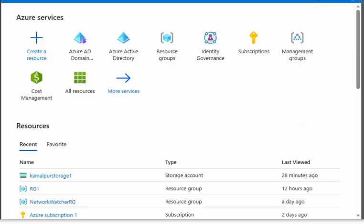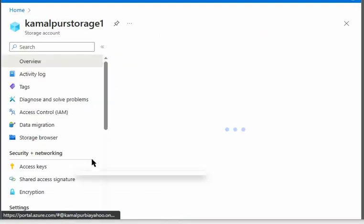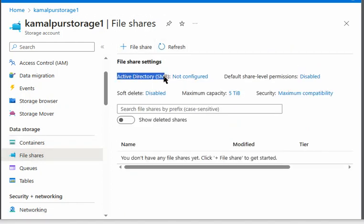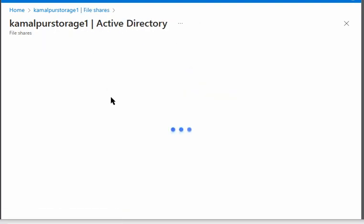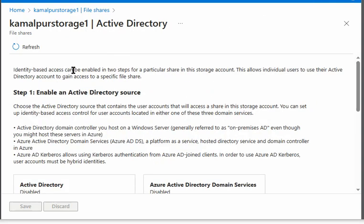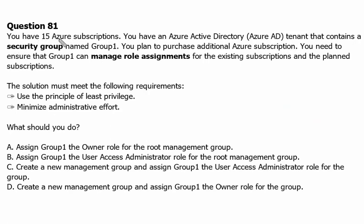We are in the Azure portal now and we can see how to enable Azure Active Directory Domain Services on a file share in storage. We have the storage account here — storage one. We go to the storage account, go to file share, and we can configure the Active Directory SMB settings. Here we can enable Azure Active Directory Domain Services. It is mentioned that identity-based access can be enabled in two steps for a particular share, allowing individual users to use their Active Directory account to gain access to a specific file share.